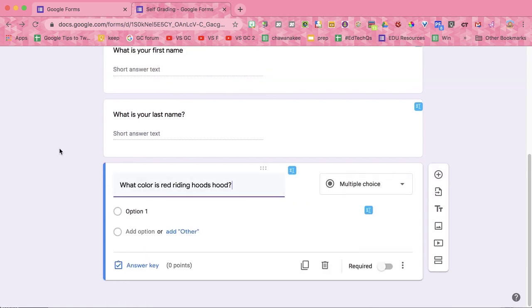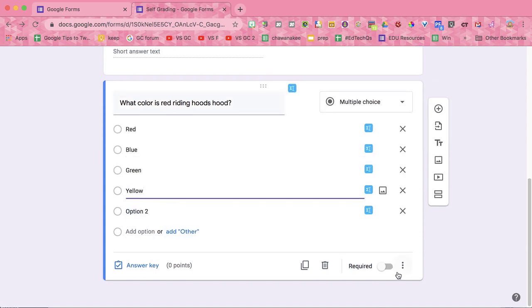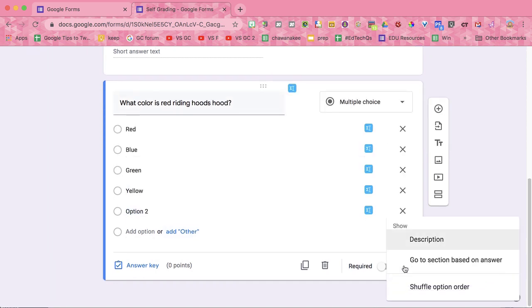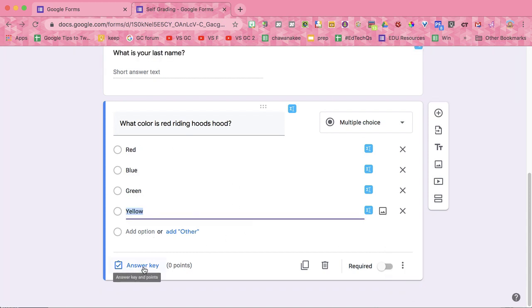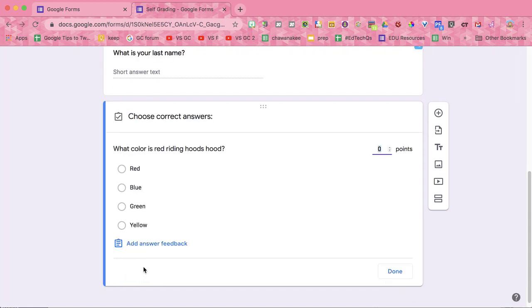And then when you make your multiple choice question, go ahead down to the three dots and choose shuffle option order, so the A, B, C, and then go to answer key.